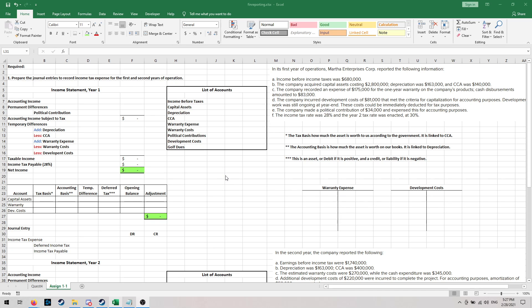Hey guys, I'm just gonna film this video for our financial reporting class. I'm not sure how long it's gonna be, but it is gonna be a bit longer than normal because this is quite a large question with a lot of calculations. You'll probably recognize it as question one from assignment one, and I know this question sort of gave a lot of us some trouble. I'm gonna go through all the parts of it with you and we're gonna do it together and just walk you through the whole thing.